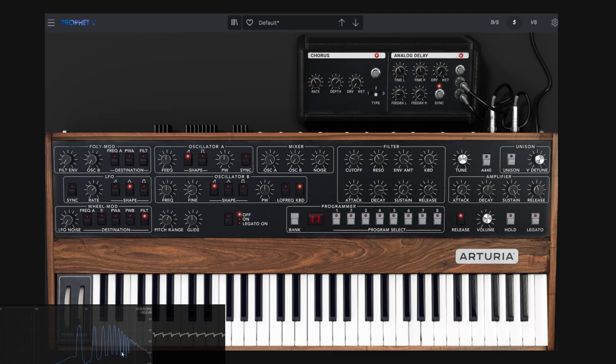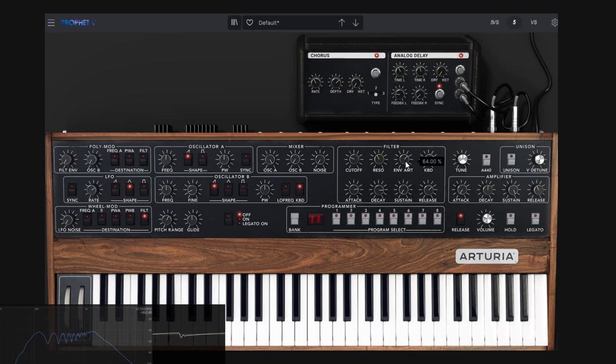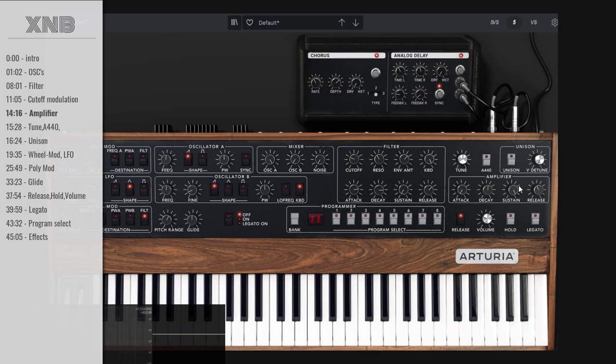Notice if I go really aggressive with sustain all the way down, it still goes up and stays up there, then goes down. The amount is very important depending on what you want to do. So that's the filter.